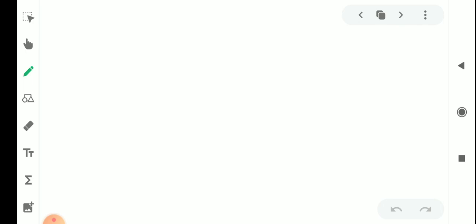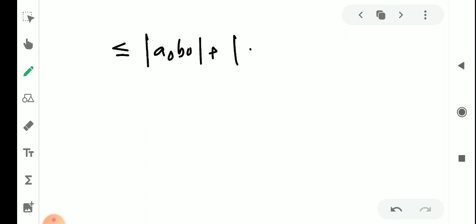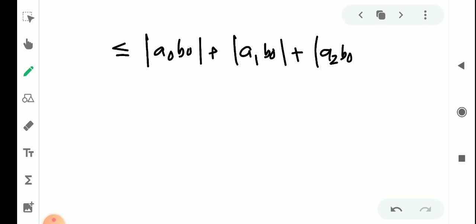Which is less than or equal to: |a₀||b₀| + |a₁||b₀| + |a₂||b₀| + ... + |aₙ||b₀|.